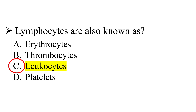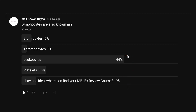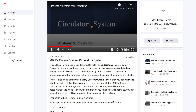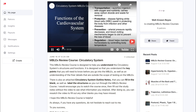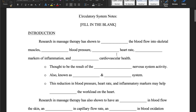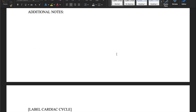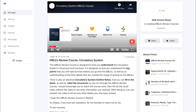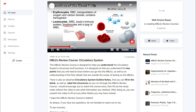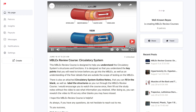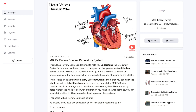The correct answer is leukocytes, and primarily 66% got this correct. If you were part of the individuals that did not get this answer correct, I would encourage you to check out my MBLEX review course on the Patreon page. It goes into the circulatory system's structures and functions. As you watch the video, you can fill out the study guide and label all structures and functions of the cardiovascular system. On the MBLEX, 12% of questions cover anatomy and physiology, meaning 12 out of 100 questions could show material like this.